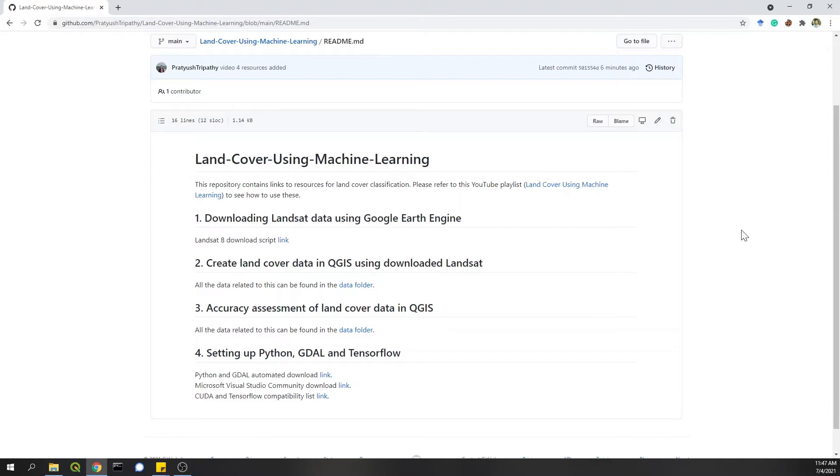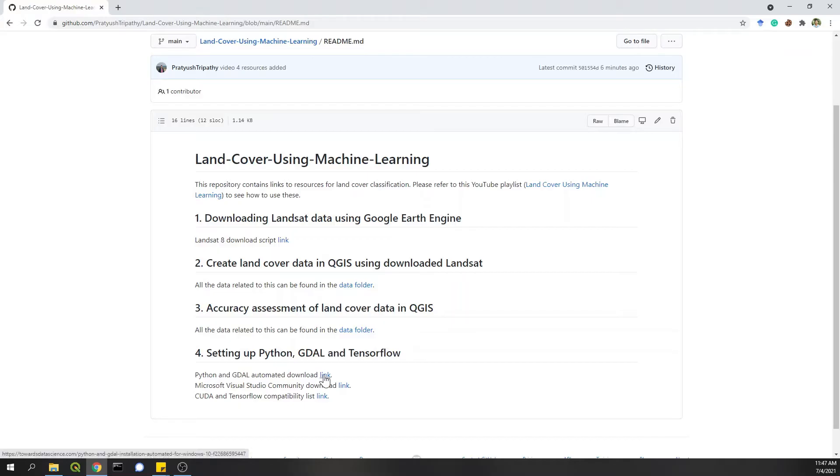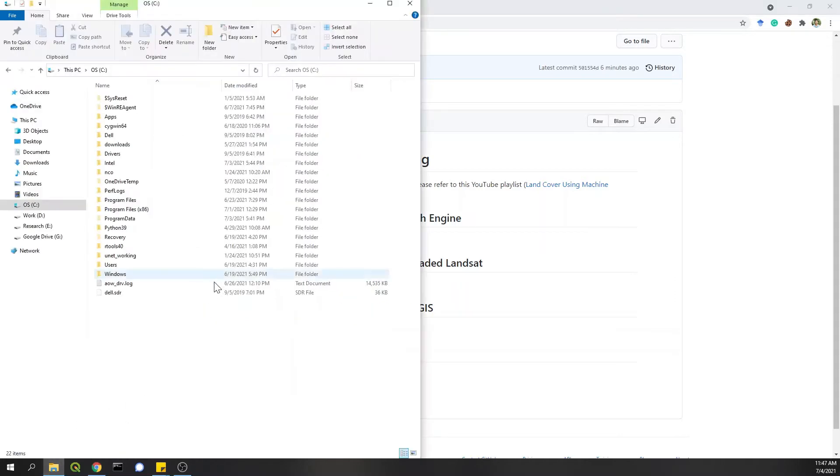As I showed in previous videos, this is the GitHub repository I'm maintaining to add resources and links for all the videos in this playlist. So for today's video, we have these following links. But before we get started, I want to show you that I don't have that Python installed in my PC right now.